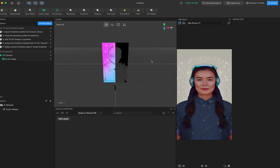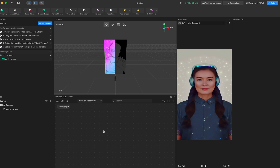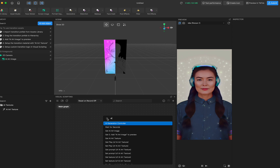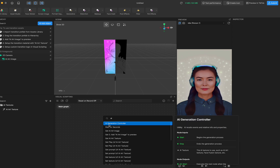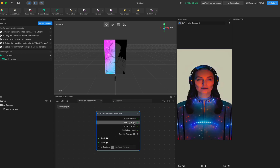One more thing — when the result shows up, you may not know how long to wait, or you may want control over what happens after the result is generated. We have a node called AI Generation Controller. This node helps set triggers before, during, or after the AI result is generated, so you can connect it with other logic settings to make your effect look much cooler.